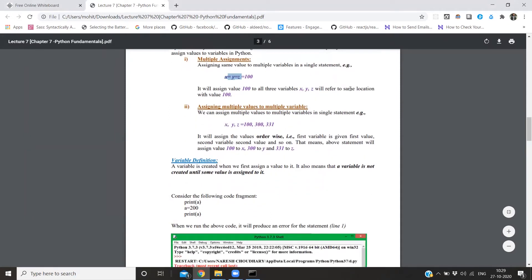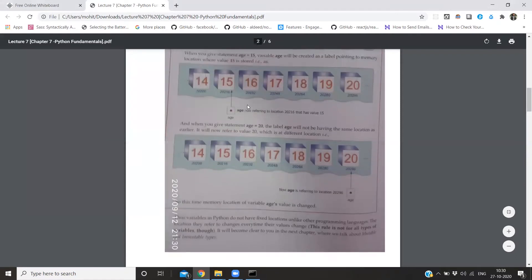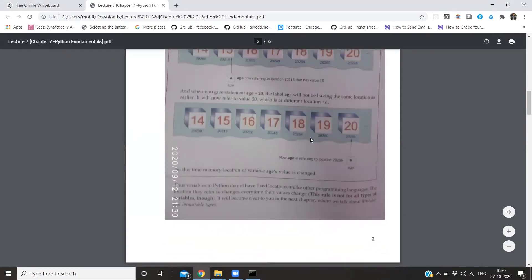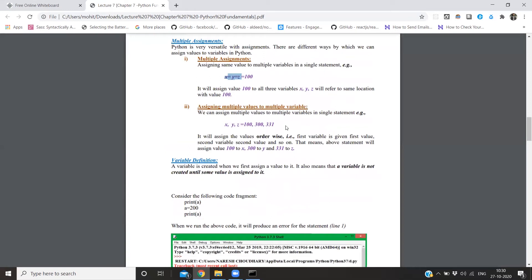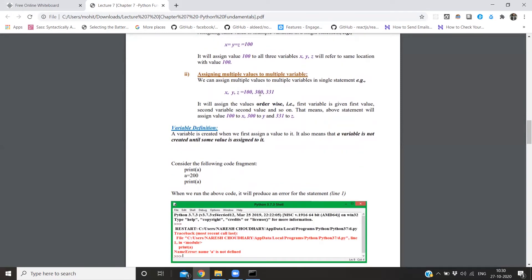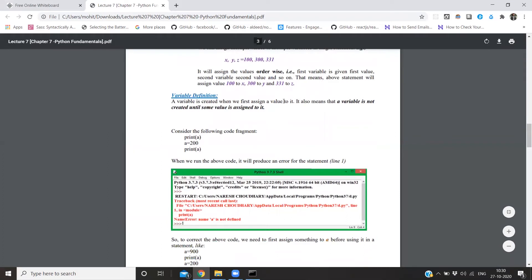Since in Python values exist at memory locations, these three variables x, y, z will point to the same memory location holding 100. We also have left-to-right assignment for multiple variables with multiple values - first variable gets first value, and so on in order.